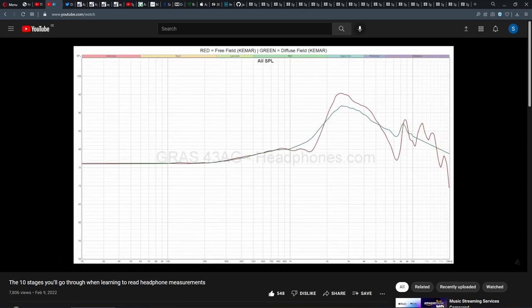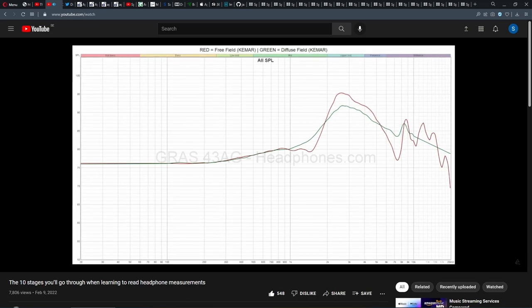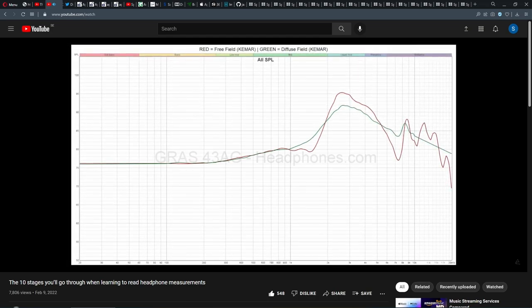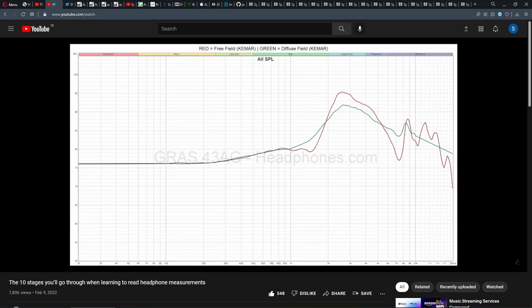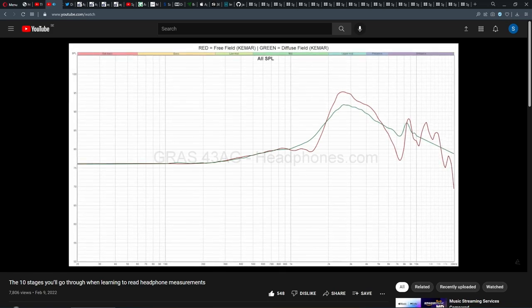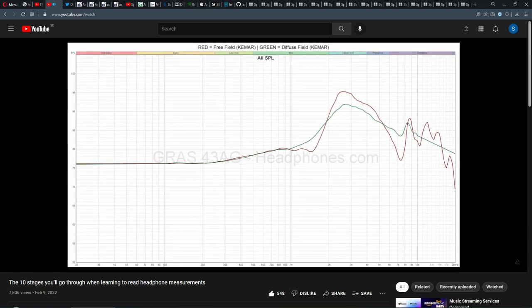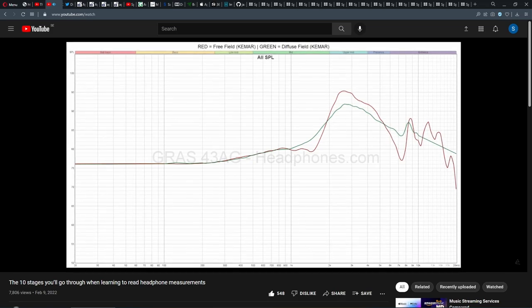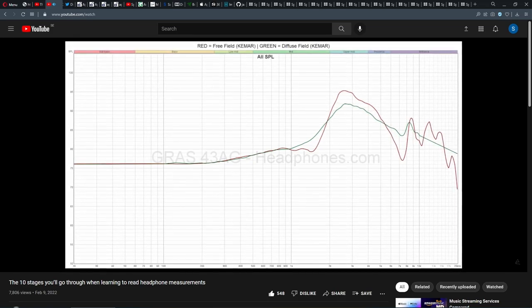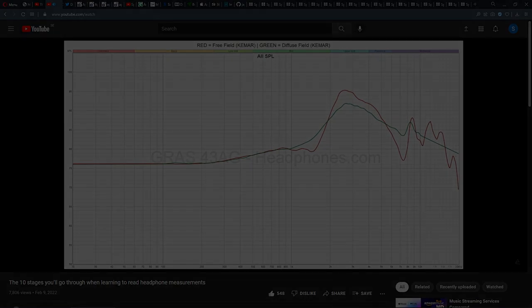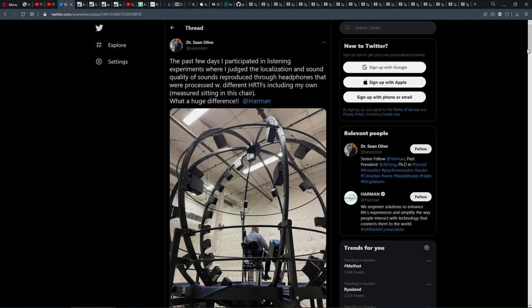Before, you knew that diffuse field and free field were headphone target response curves. At this stage though, if you know about HRTF, you know that they are also head-related transfer functions, and that they're individual to every head and every ear. This on its own should be a massive revelation for anyone trying to evaluate headphones by looking at graphs with any of these standard targets being used, or any of them being shown as the reference point.